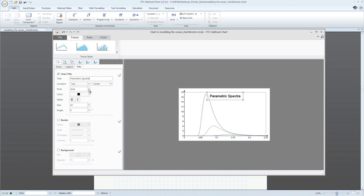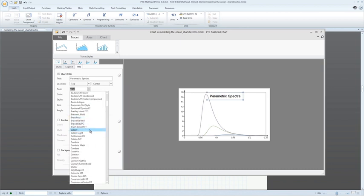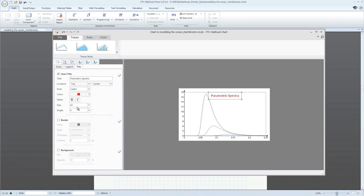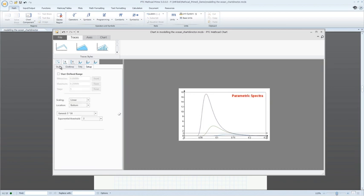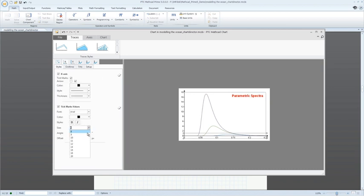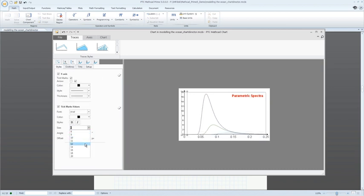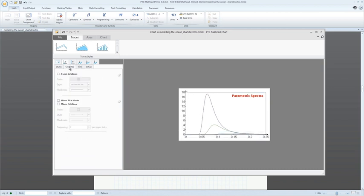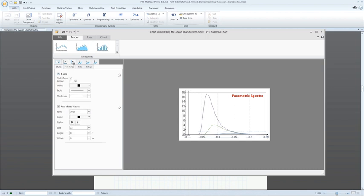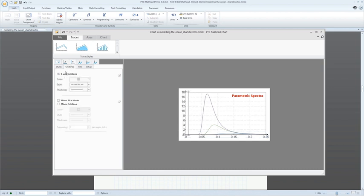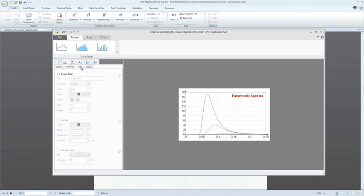Prime 5.0 enables you to fully customize the look and feel of your 2D plot charts. Enhanced formatting capabilities include full-axis formatting, titles and legends, second-y-axis, and gridlines.